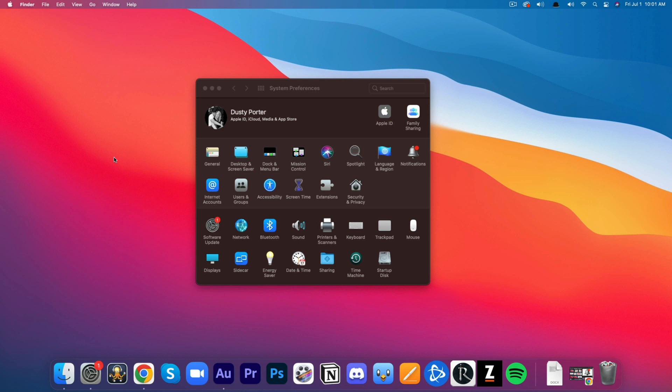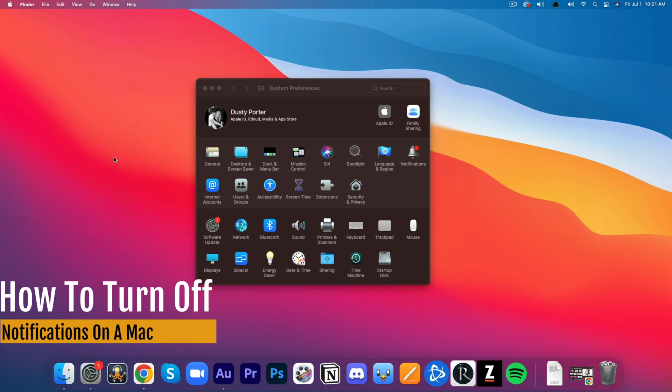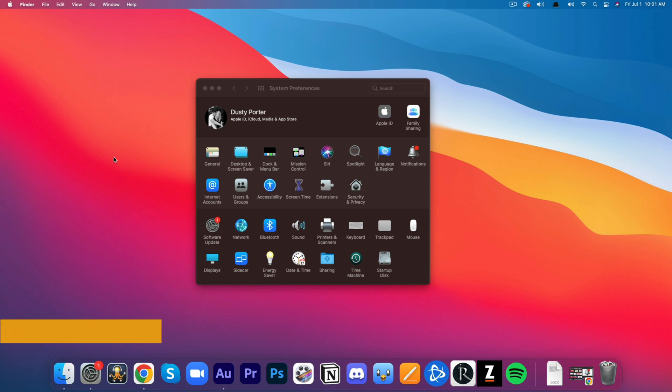Hello everyone. Welcome to another tutorial video. Today I'm going to be showing you guys how to turn off notifications on your Mac.